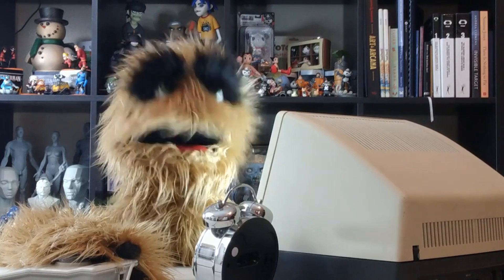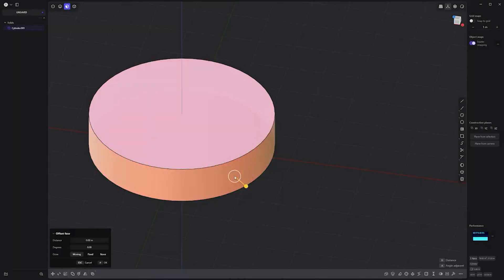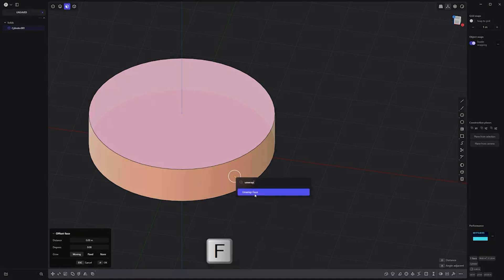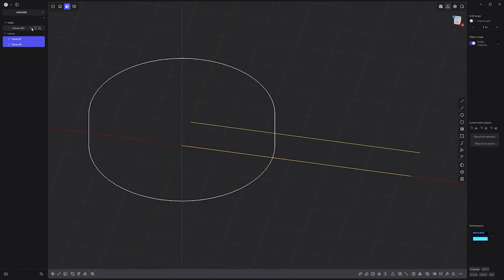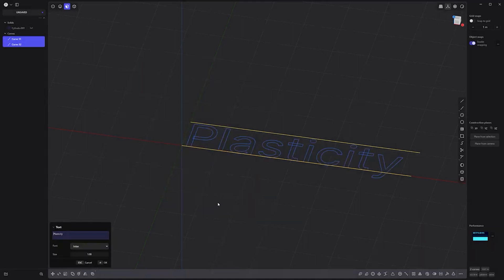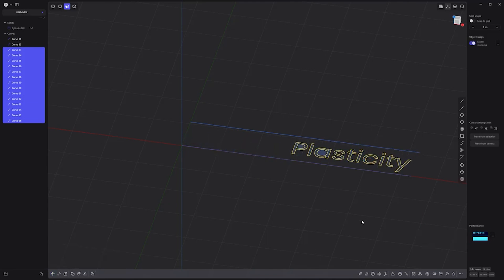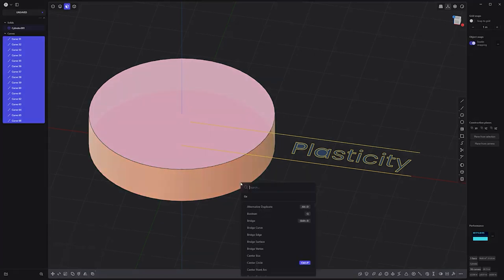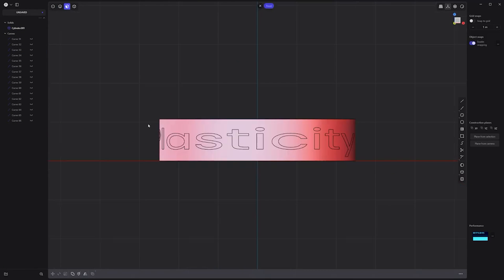Floyd here with a quick look at wrapping text around a cylinder in Plasticity. Start by selecting the face on the cylinder you'd like to place the text, then press F and run the unwrap face command. Two template curves representing the bounding area will be created. Generate the text you'd like to work with and place it within the bounds of the unwrapped template curves. Select the text, the template curves, and the face on the cylinder, and run the wrap face command. Select and extrude the new faces, and you're all set.